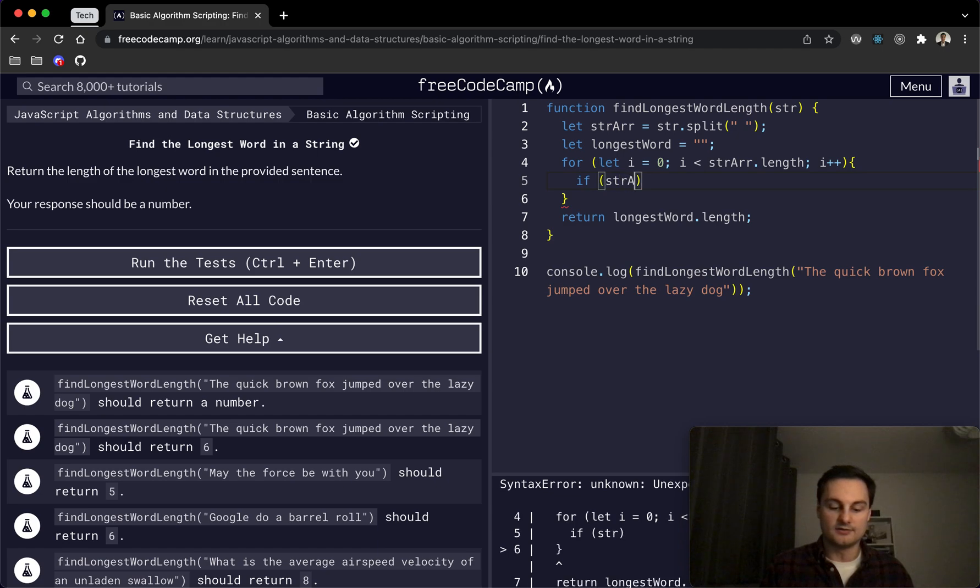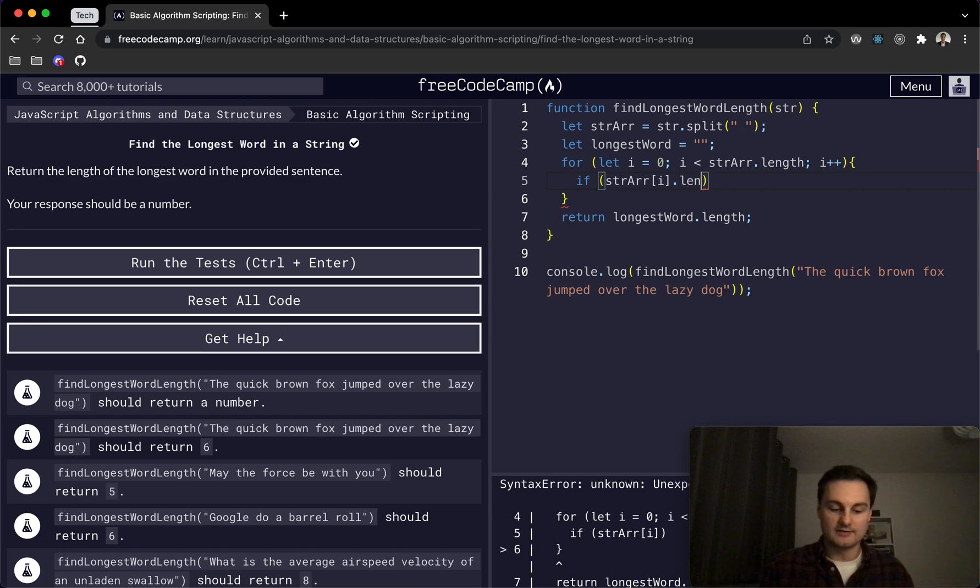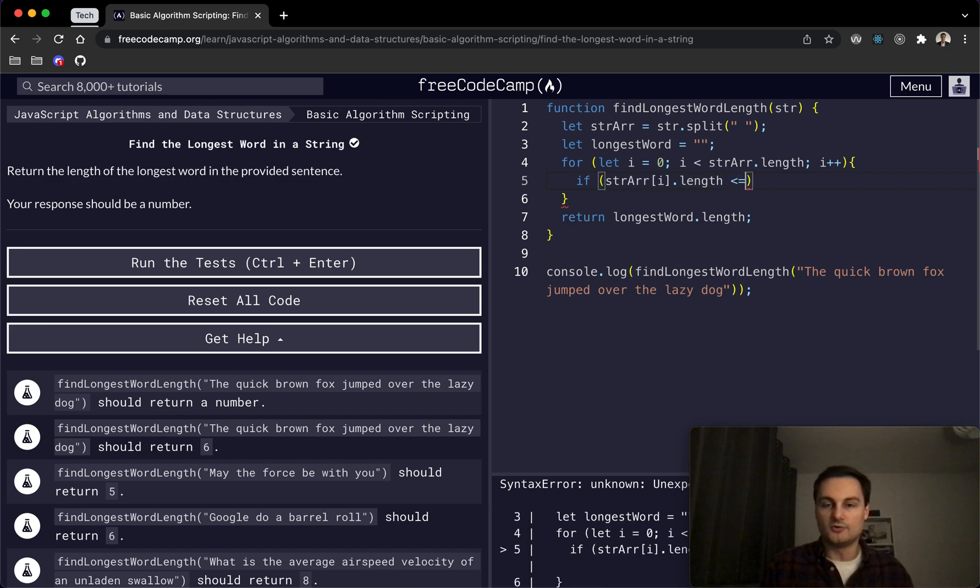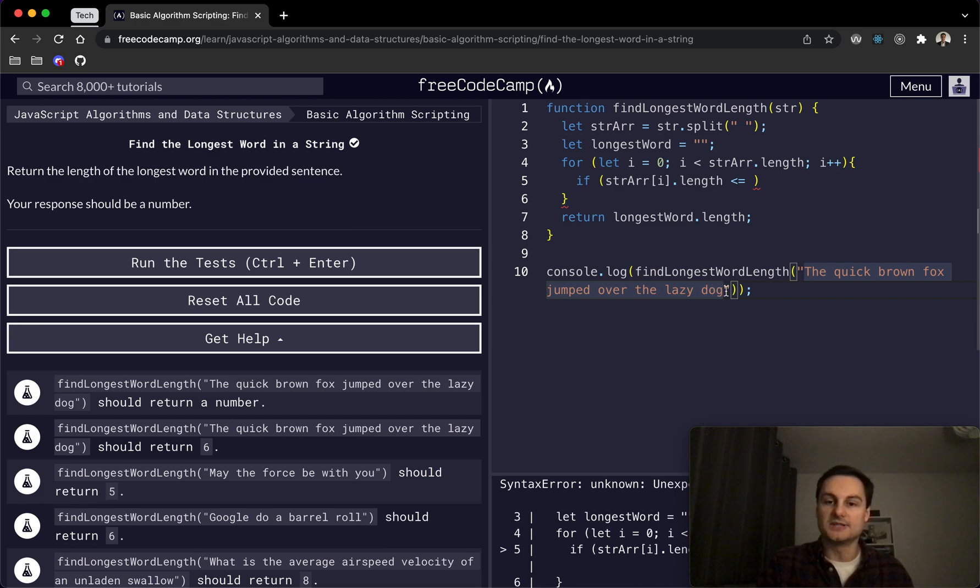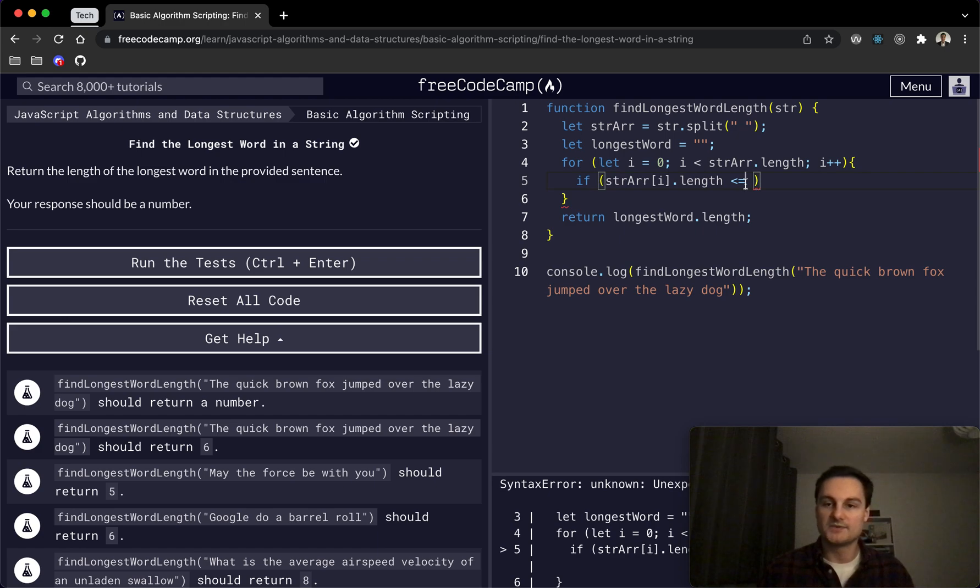And then in here we will firstly check. So if strArray at position i.length is greater than or equal to—so we'll still update the array. Let's just say there was another six-letter word after 'jumped,' we would then update the longest word to be that one rather than 'jumped.' Otherwise you could leave it. We'll do greater than or equal to longestWord.length.